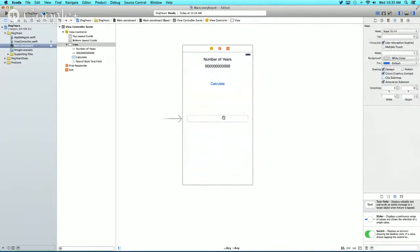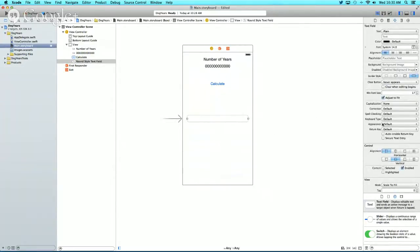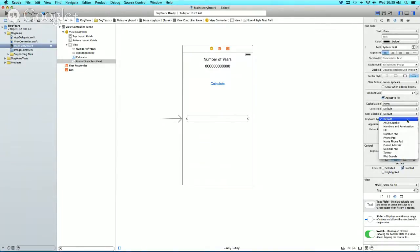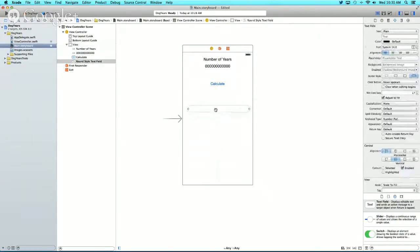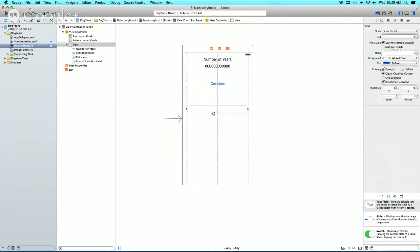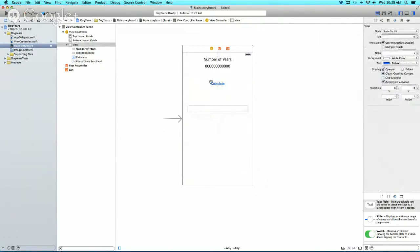Another thing we can do is change the keyboard type that appears when this is clicked. In the Attributes Inspector, under Keyboard Type, we'll make it a number pad. I'll raise this up a bit in case the number pad covers it.